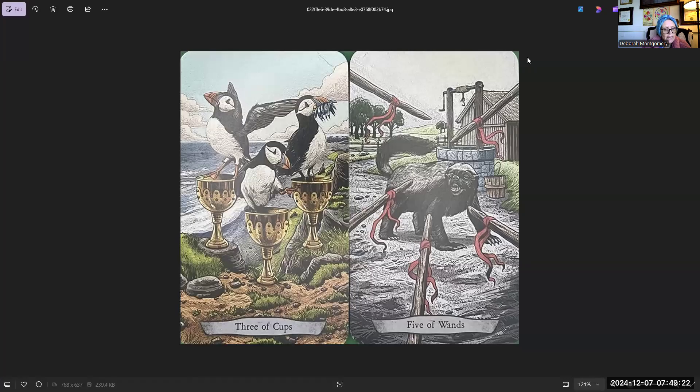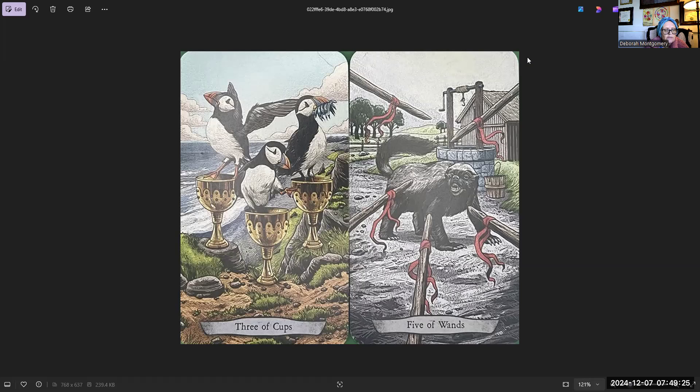Good morning. Today, I did the reading at 6:59 a.m. Today is December 7th, 2024.